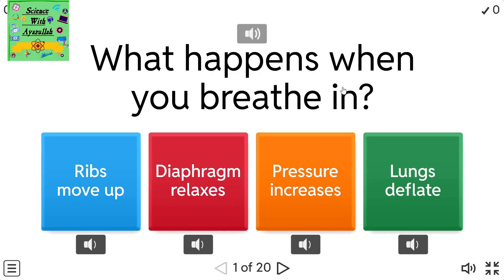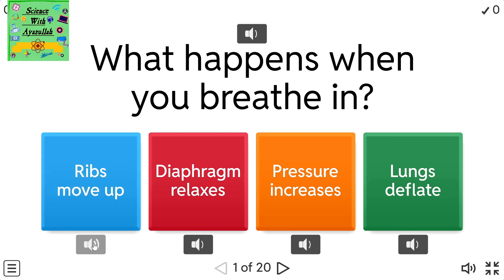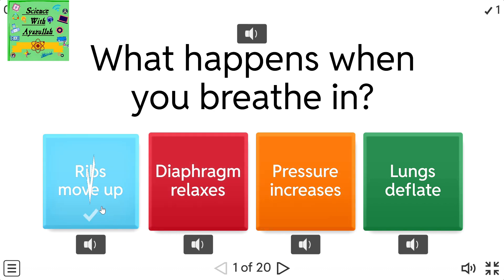What happens when you breathe in? A) Ribs move up. B) Diaphragm relaxes. C) Pressure increases. D) Lungs deflate.